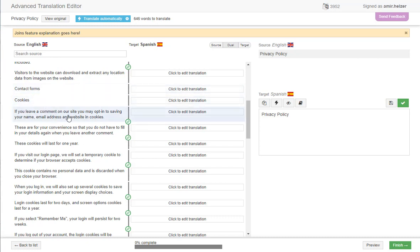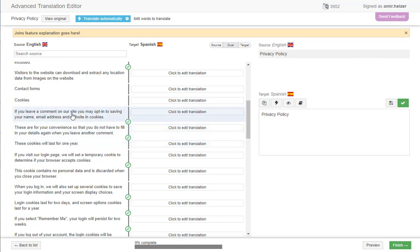But some sentences which come from the same element, same HTML element, we can certainly join. And now you can translate them together.